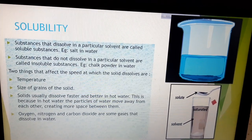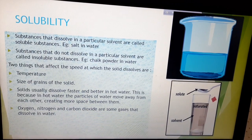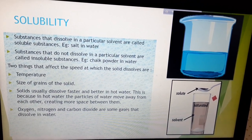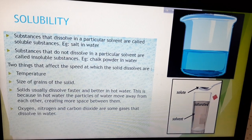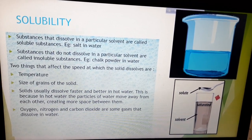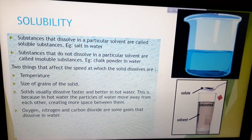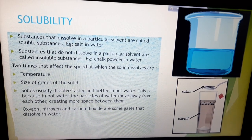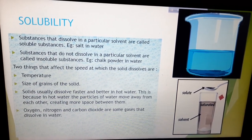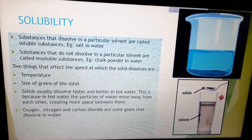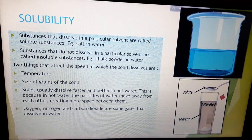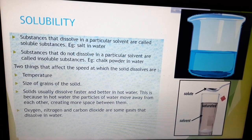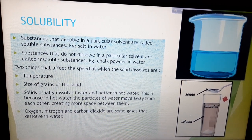Now we will discuss about solubility — how much solute is getting dissolved in a particular solvent. Solutes can be divided into two types: soluble substance and insoluble substance. Substances that dissolve in a particular solvent are called soluble substances. Examples: salt and sugar. Substances that do not dissolve in a particular solvent are called insoluble substances. Examples: chalk powder or sand. If you try to dissolve them in water, they will not dissolve.